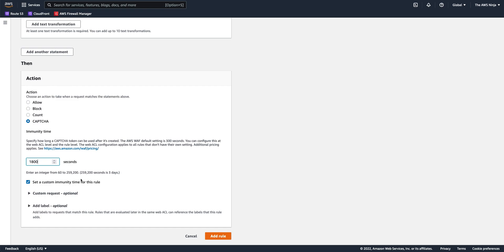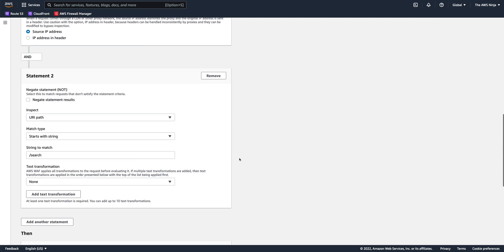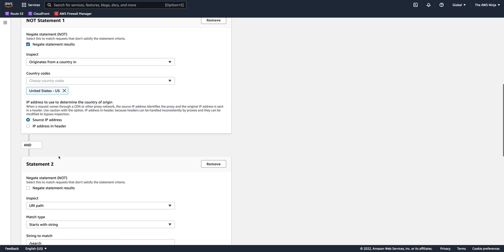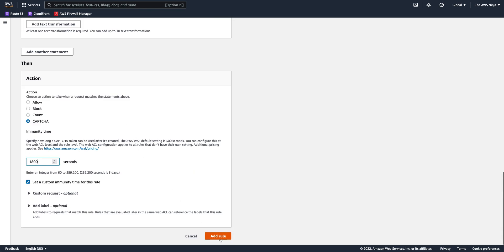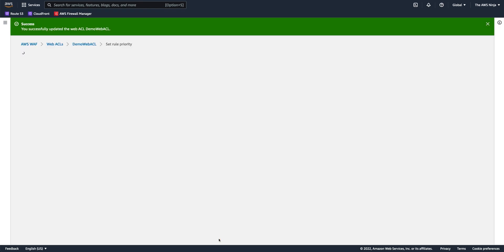So we want to challenge every 30 minutes all users who try and reach the search page from countries which are not the U.S. Cool. Let's add that rule.